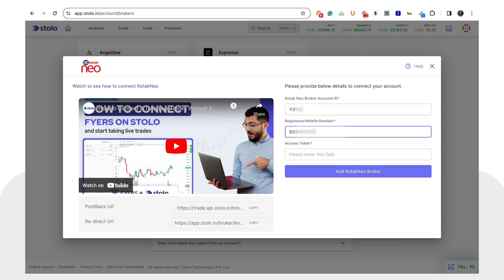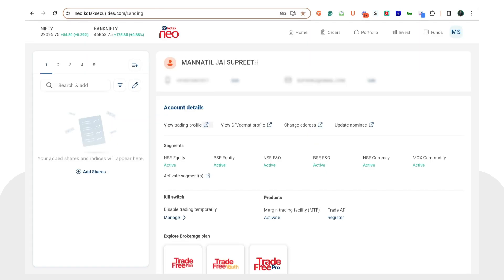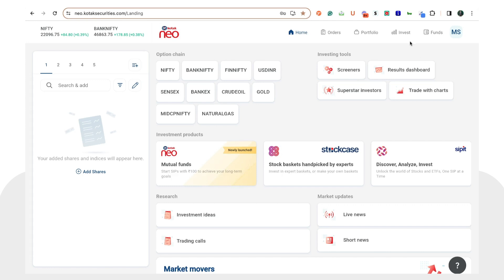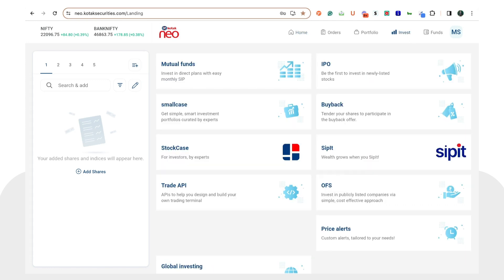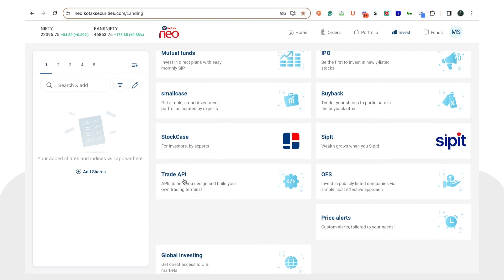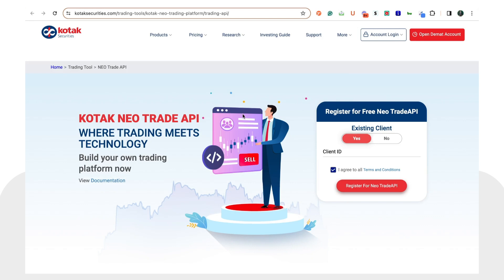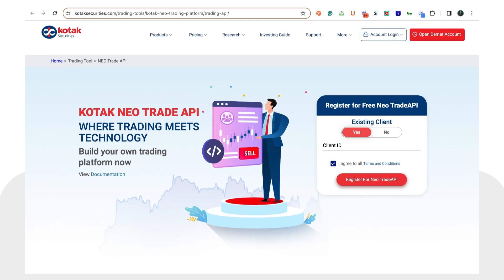Now we only require your access token. Go back to neo.kotaksecurities.com/landing and click on 'Invest'. Here you would see an option called 'Trade API' — click on that and it will open a new page. You will need to register for the Neo Trade API. Simply enter your client ID and register for free. Once you have done that, you will receive credentials — a username and a password — in your registered email ID.